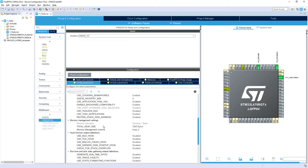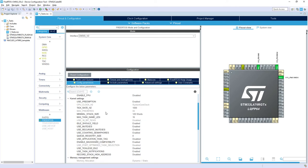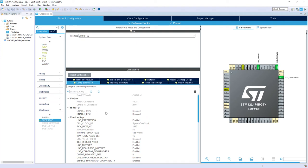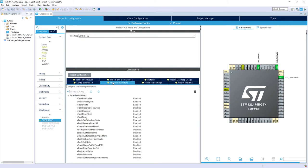We are using total heap size three kilobytes because it's in bytes. Memory management scheme, the most popular heap_4. There would be no change. Within include parameters we need to add the vTaskDelay, so the delay functions, and those functions are called via CMSIS OS layer.